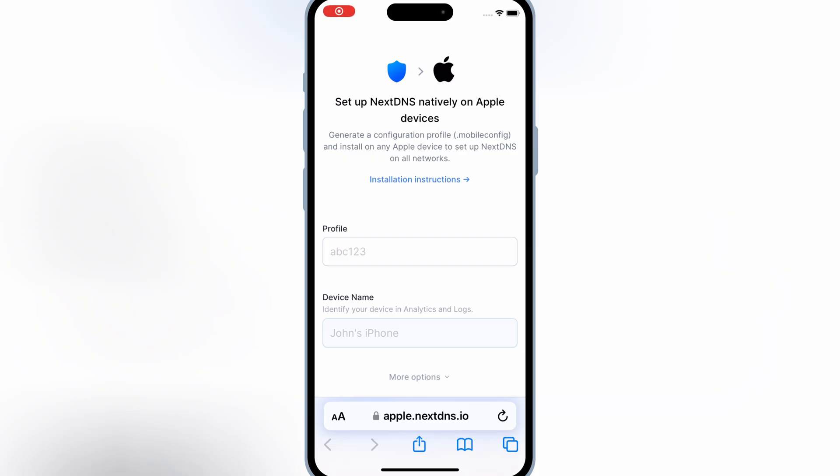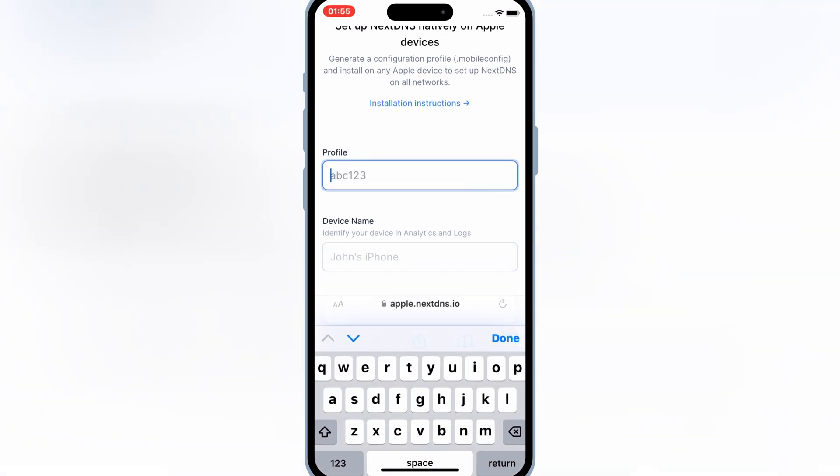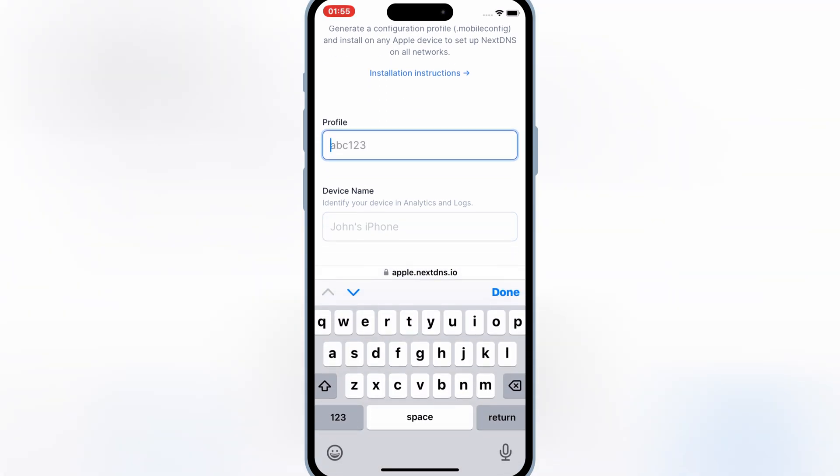First you need to open this website and set up your own DNS. Just open the page and then write the profile and device name in it.